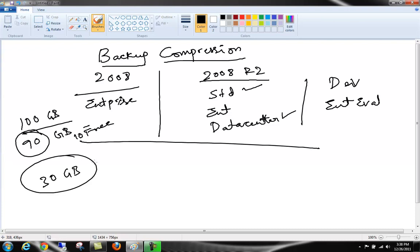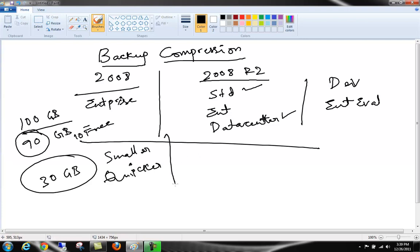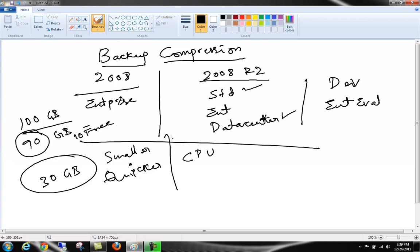So the advantages would be smaller and quicker. What about the disadvantages? Well, to compress a backup, CPU has to have usage, so the system would require more CPU power than a normal uncompressed backup. So this is what you have to know about using backup compression.